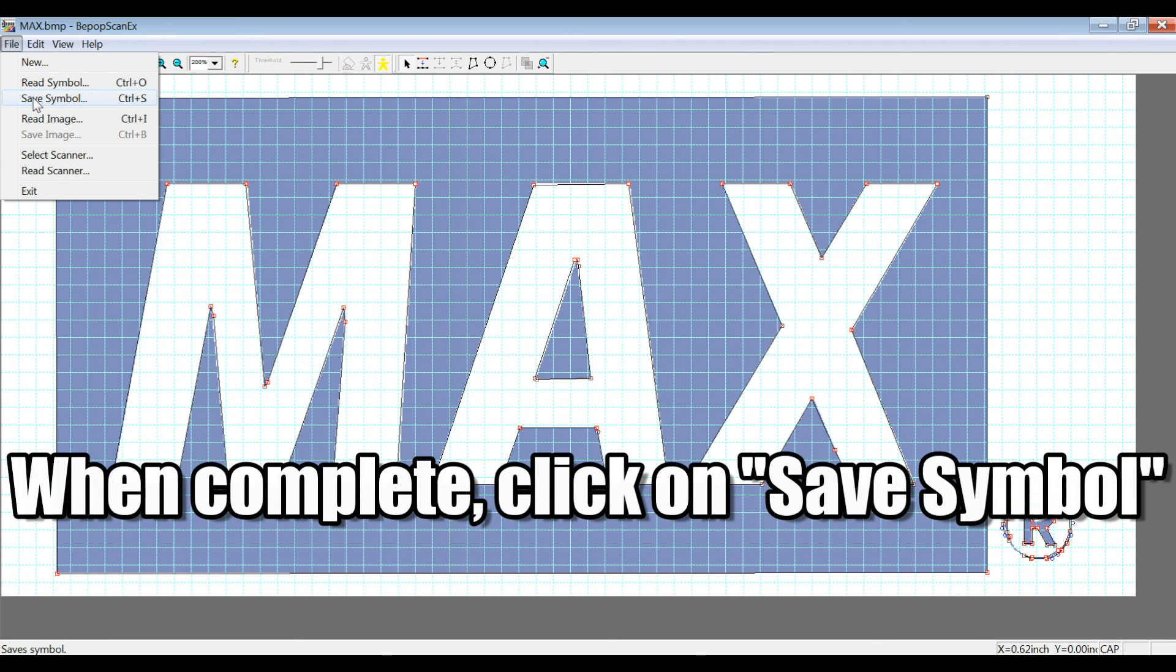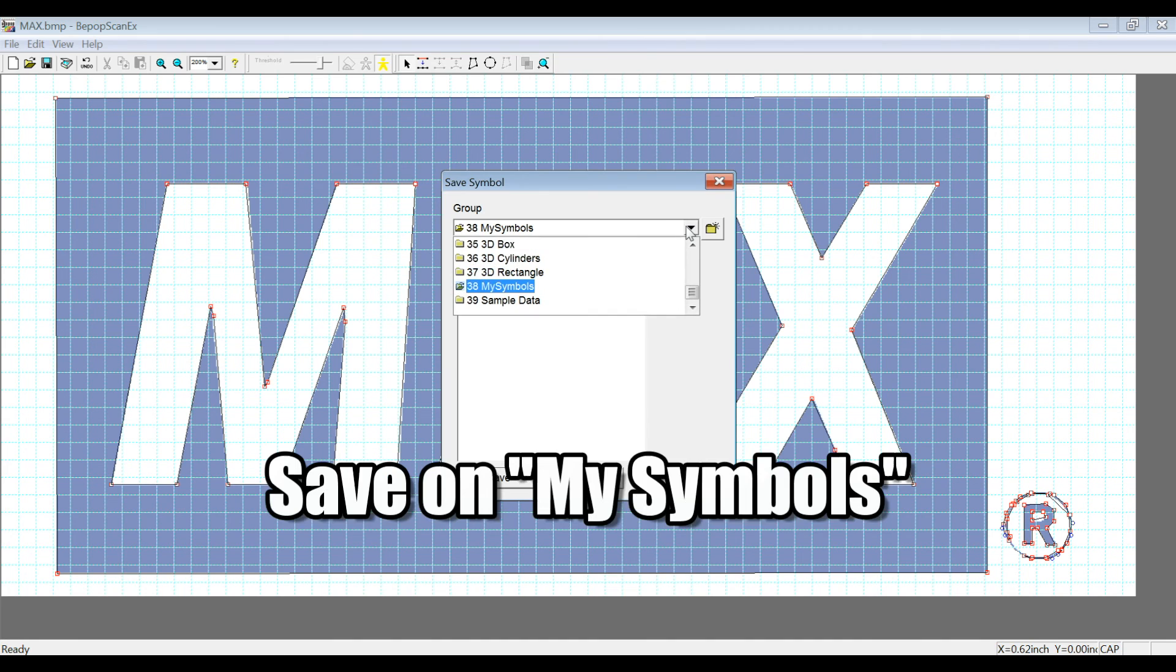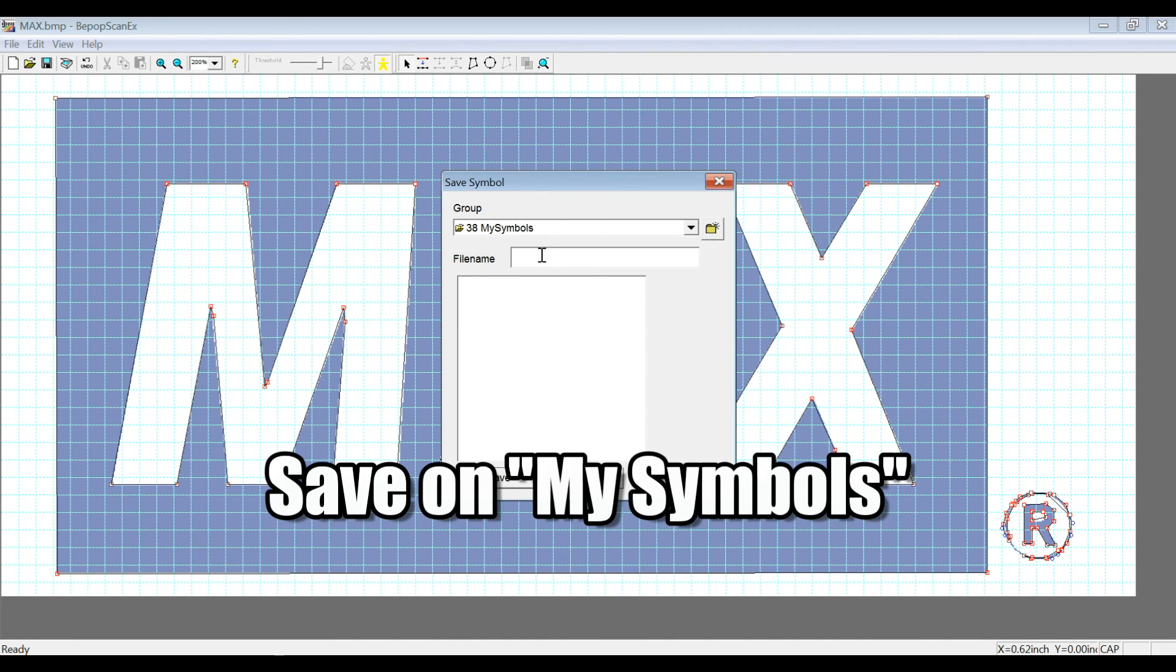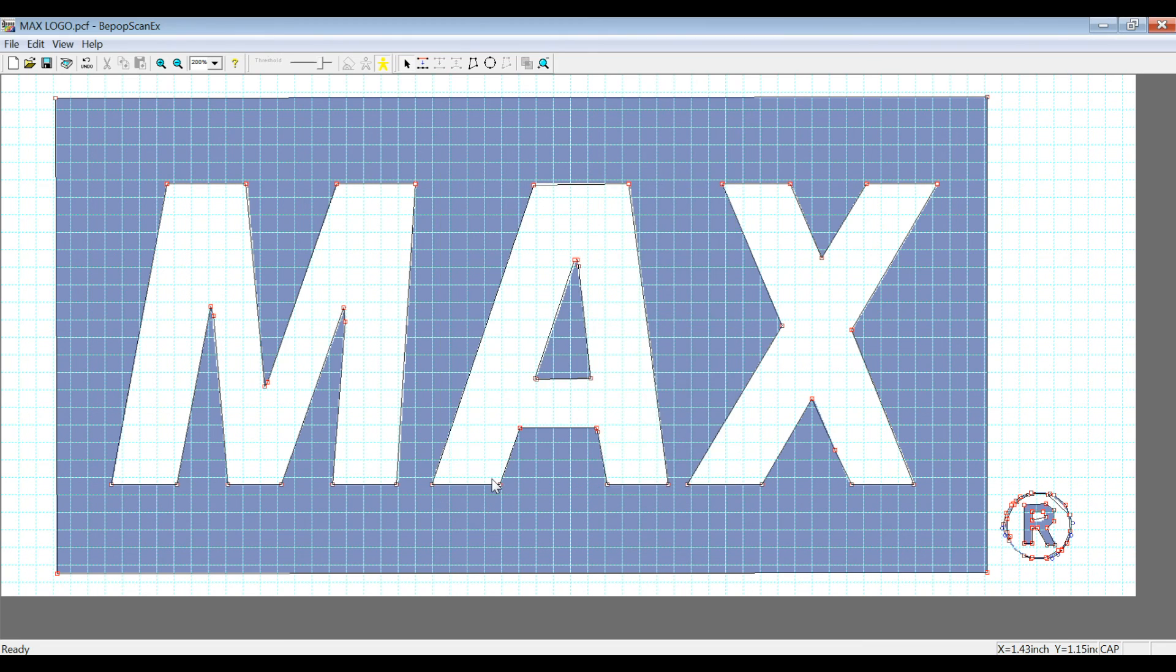Alright, so we're going to save this now as a symbol under My Symbols, which is a folder you can select from the symbol icons within the software. So let's save this, MaxLogo, and hit Save. So there we go, we've already got that data saved.